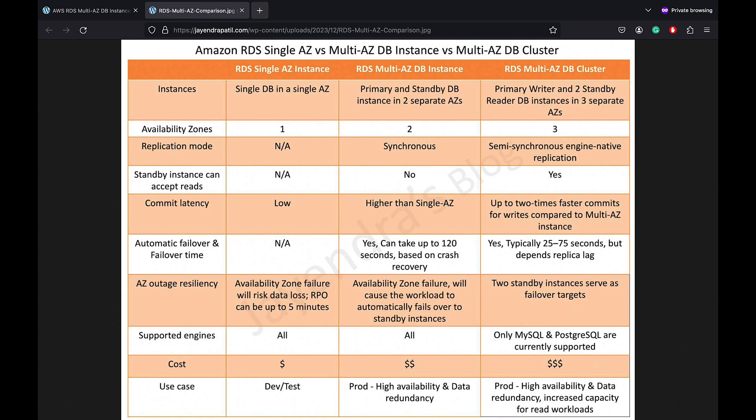That's it for the RDS Multi-AZ DB deployments comparison, where we compared the Multi-AZ DB Instance and Cluster Deployments.